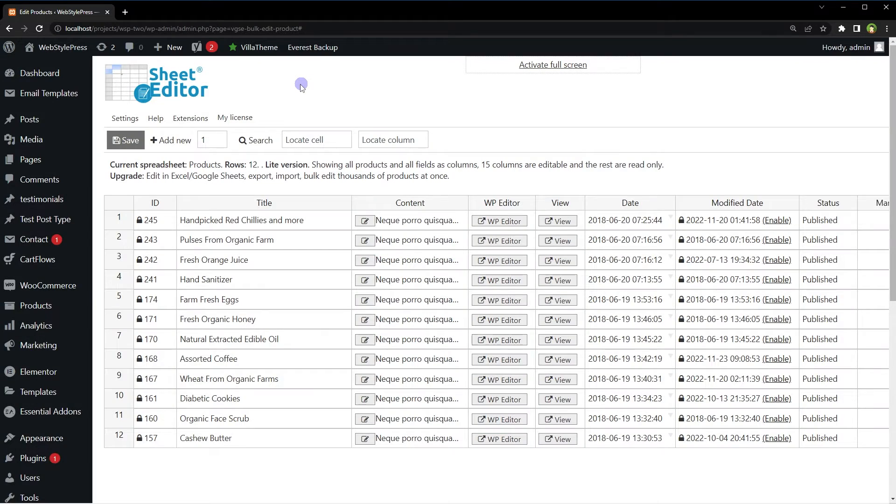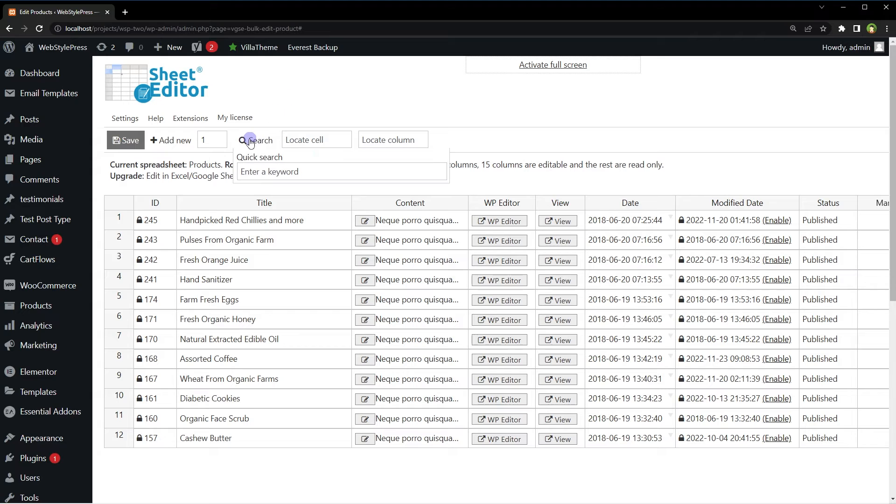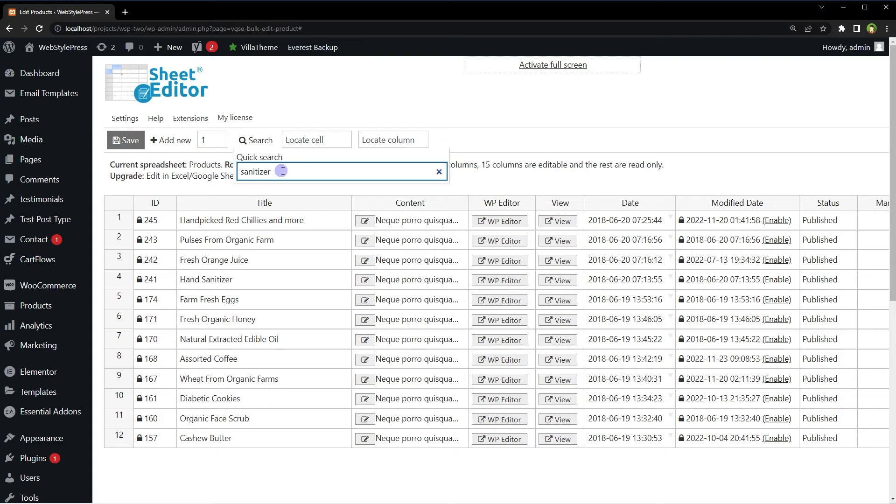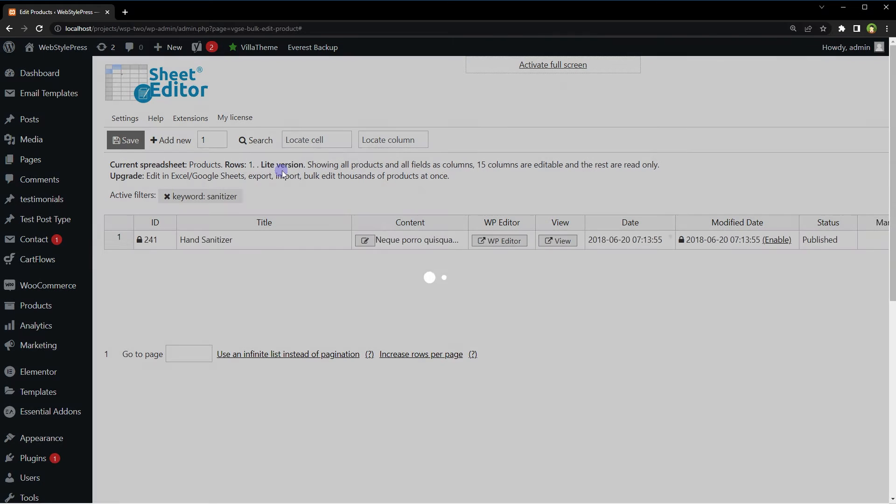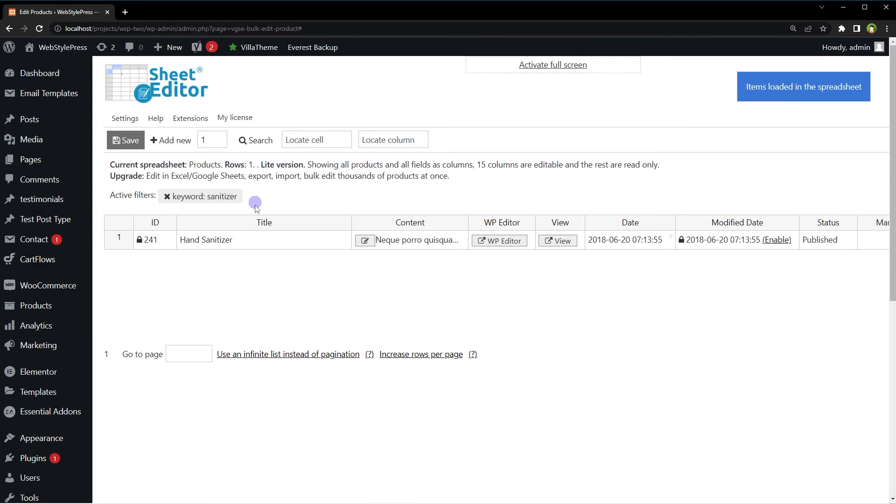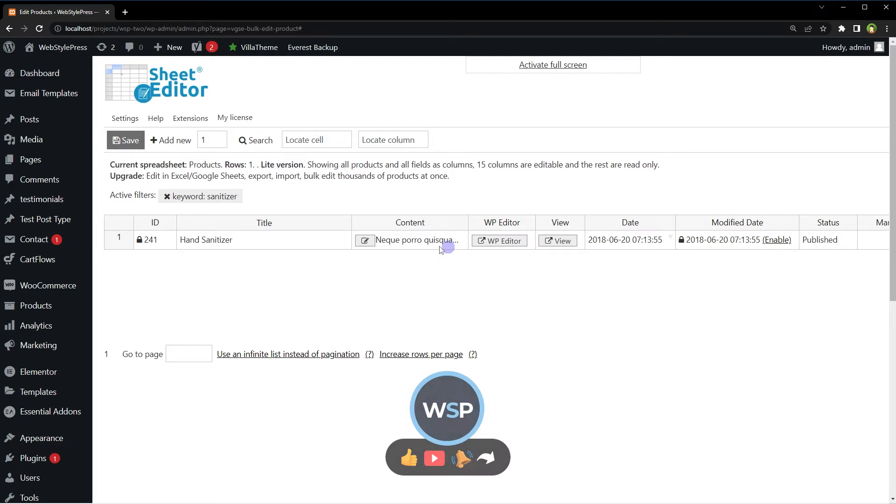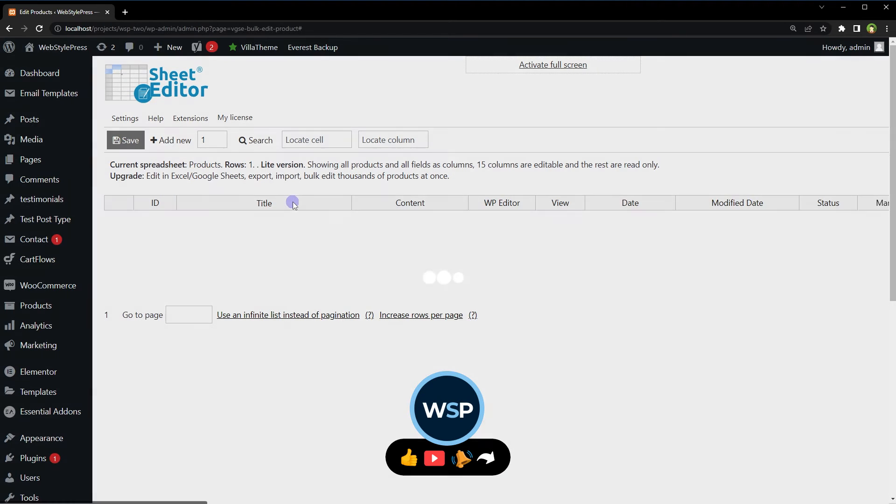To search any product, use the search box and enter a keyword, and it will show you the result. To clear search results, clear this filter by clicking the cross button.